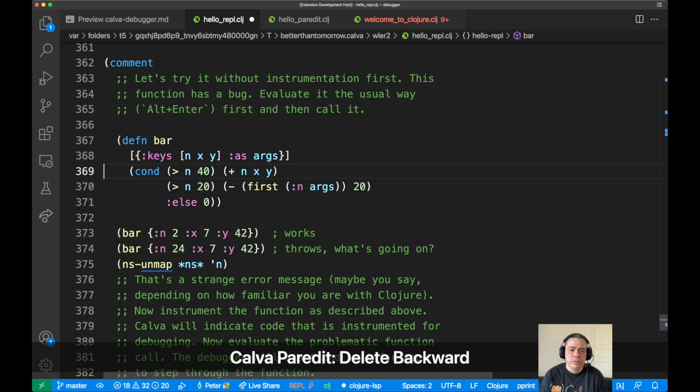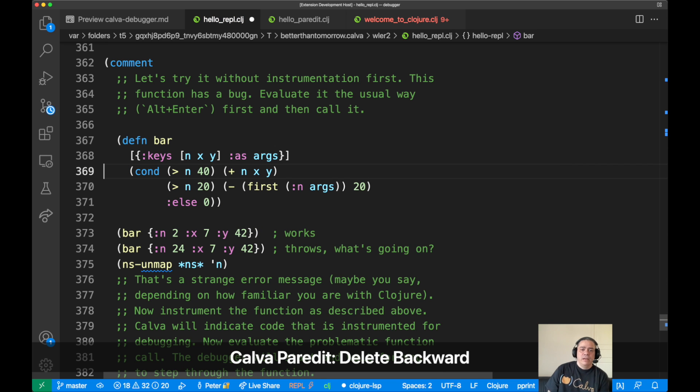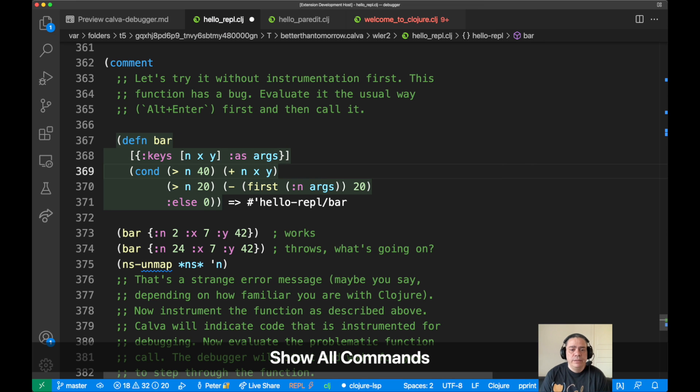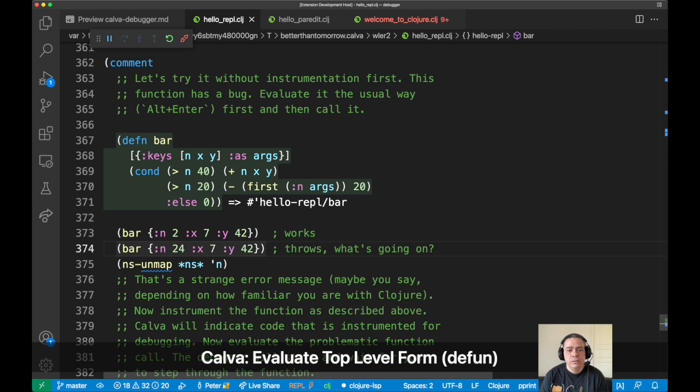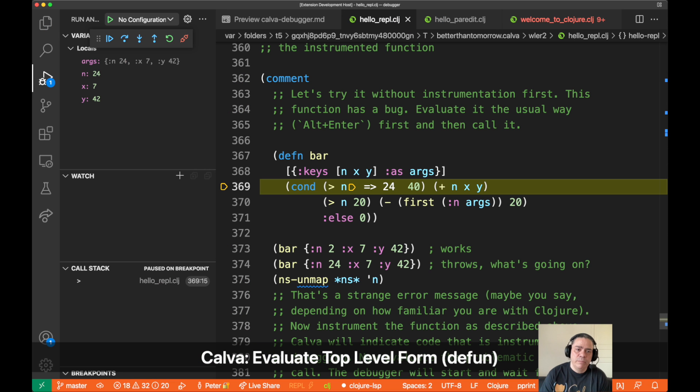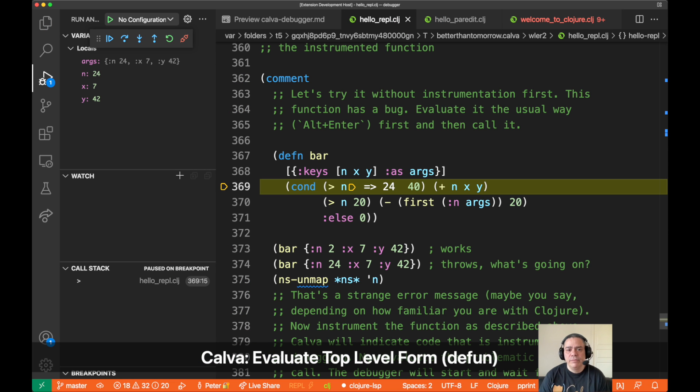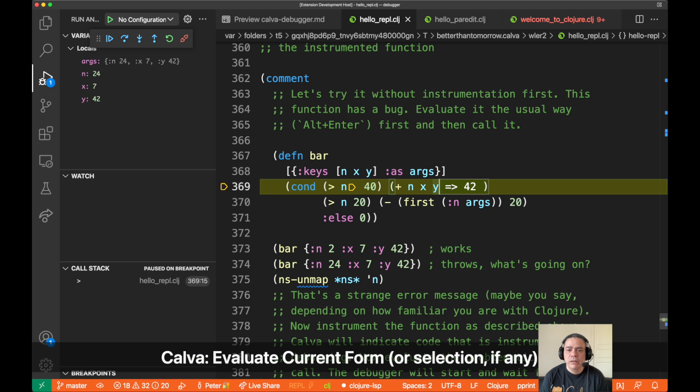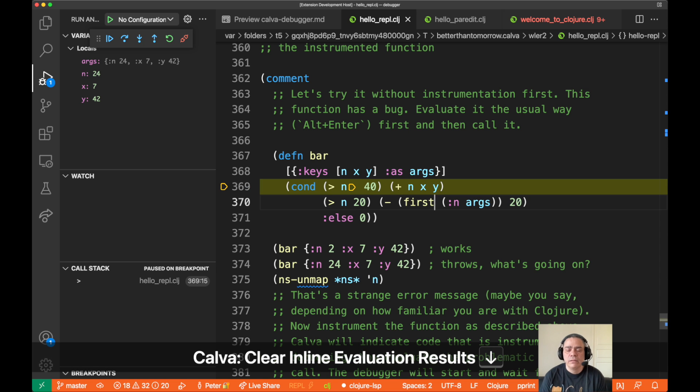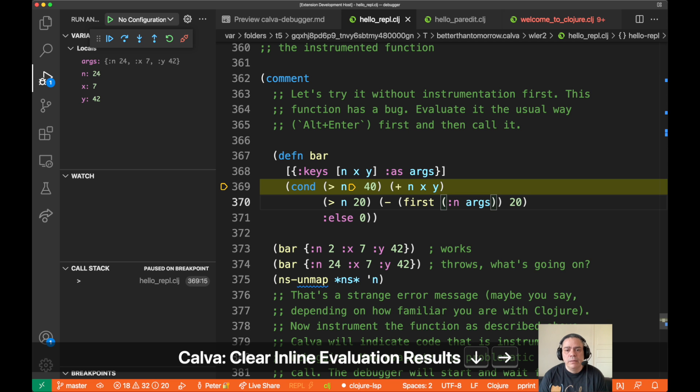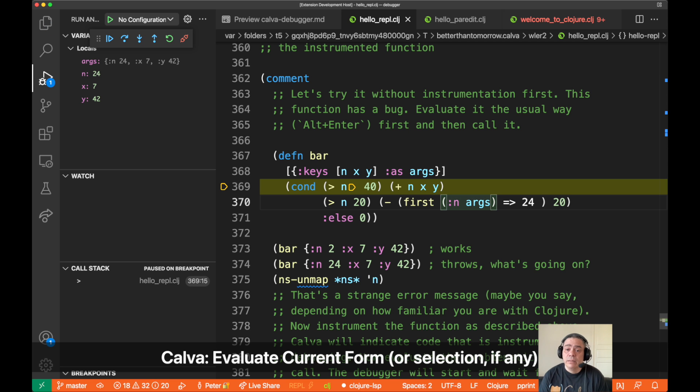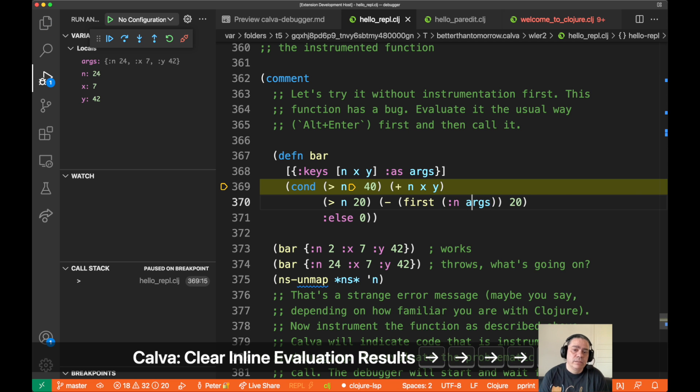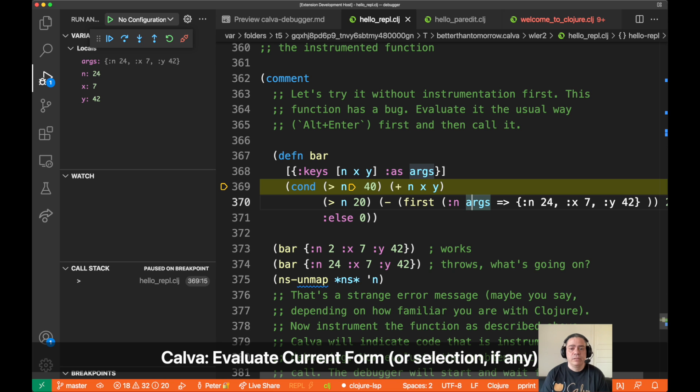Instead, what you can do is instrument this for debugging. So we do that again. And now when we call it, it will stop in the debugger again, and you can see there that we have the values for n, x, and y. And you can actually use just regular Calva evaluation commands and evaluate stuff inside the function.